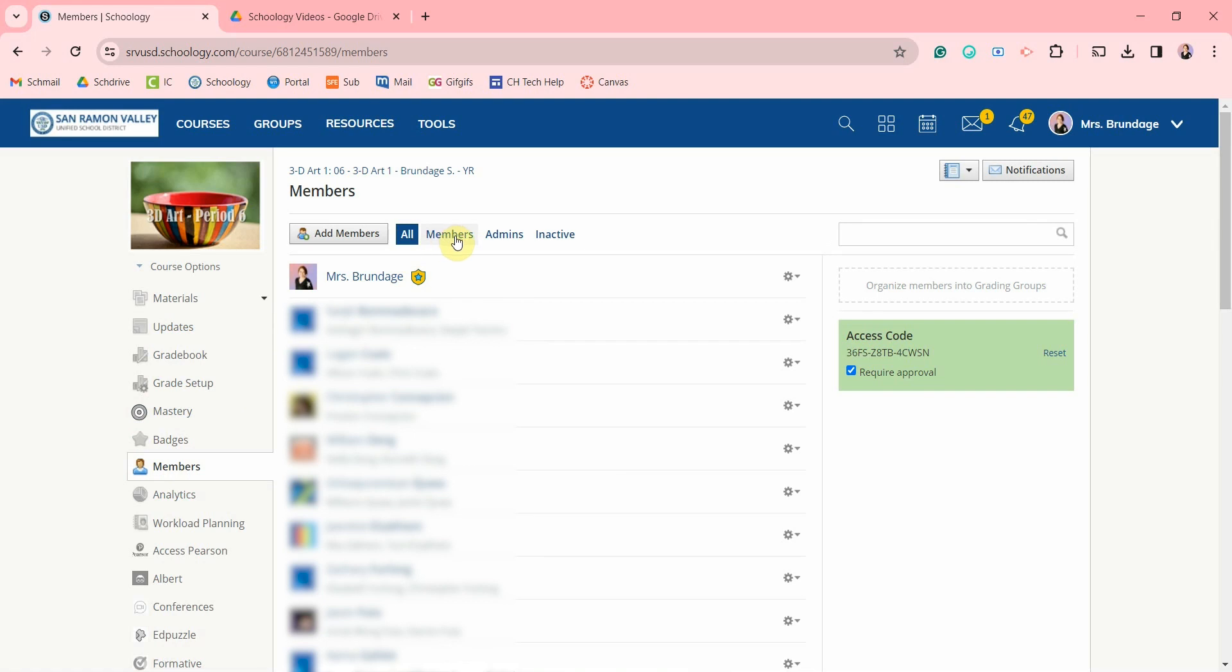Members, aka students, admin, aka co-teachers, etc., and any dropped inactive students.